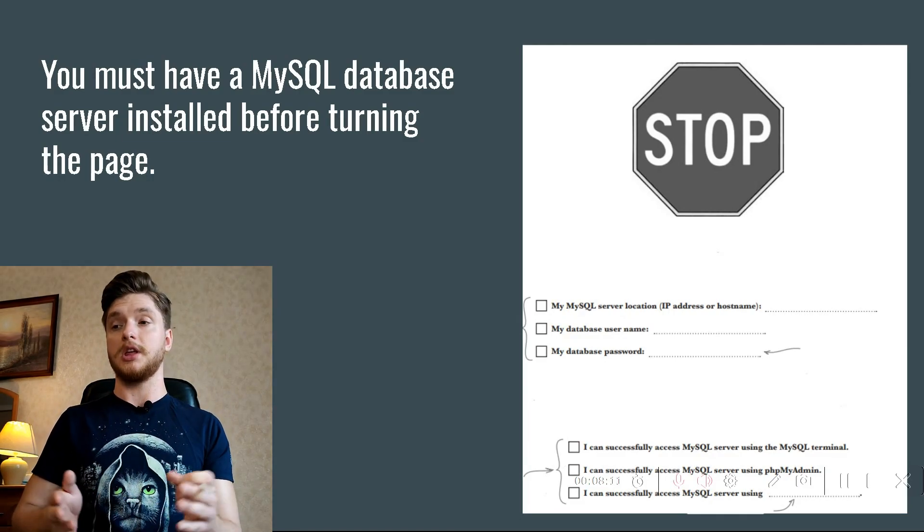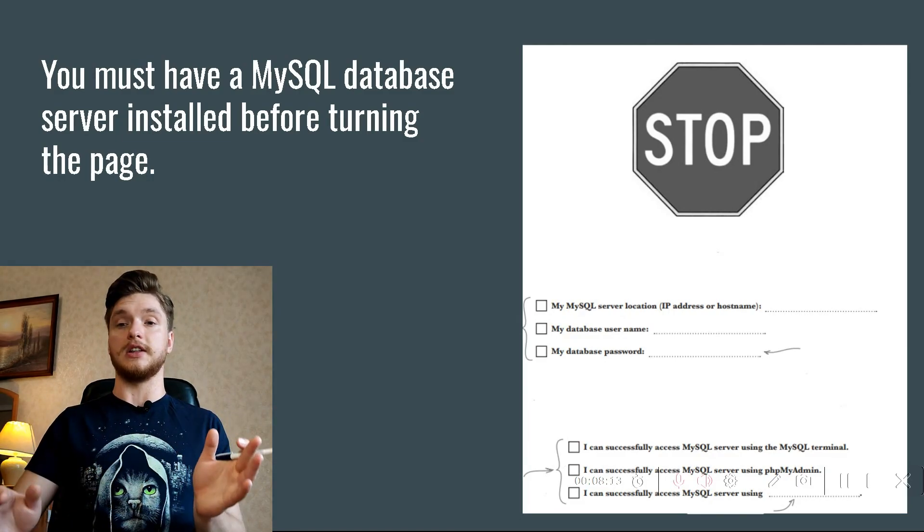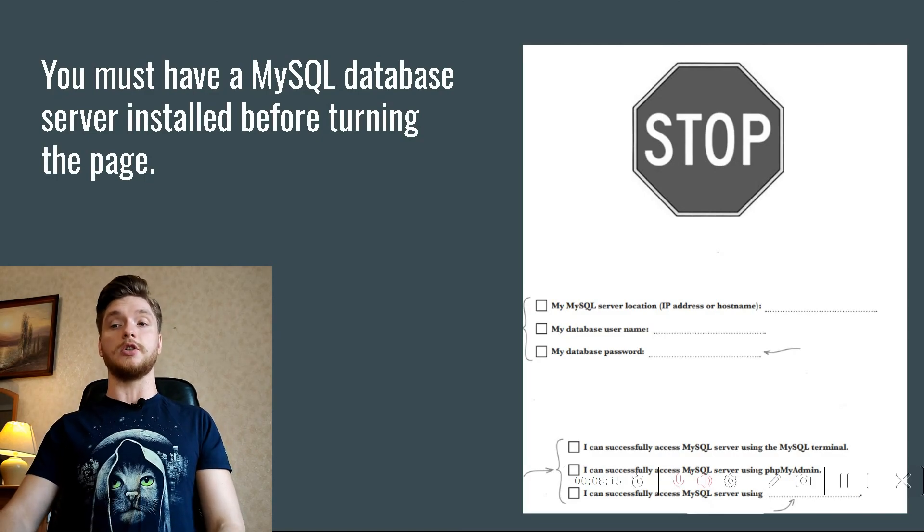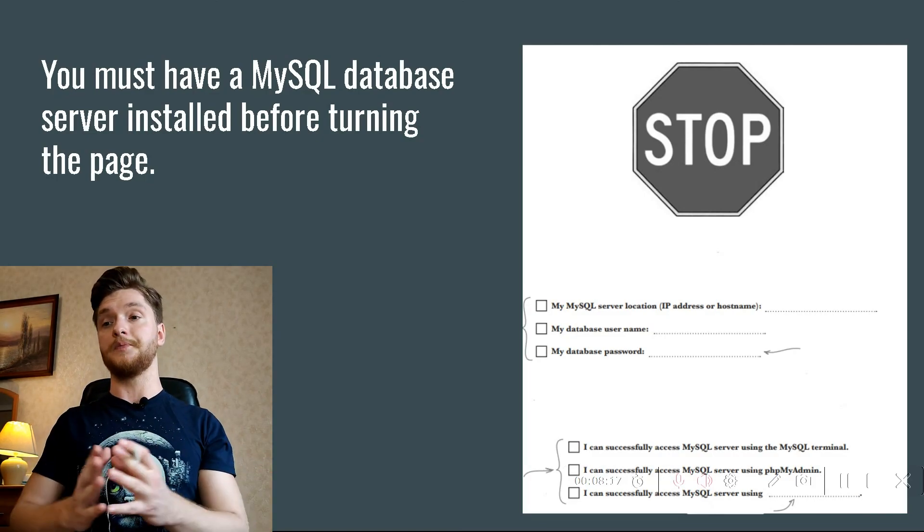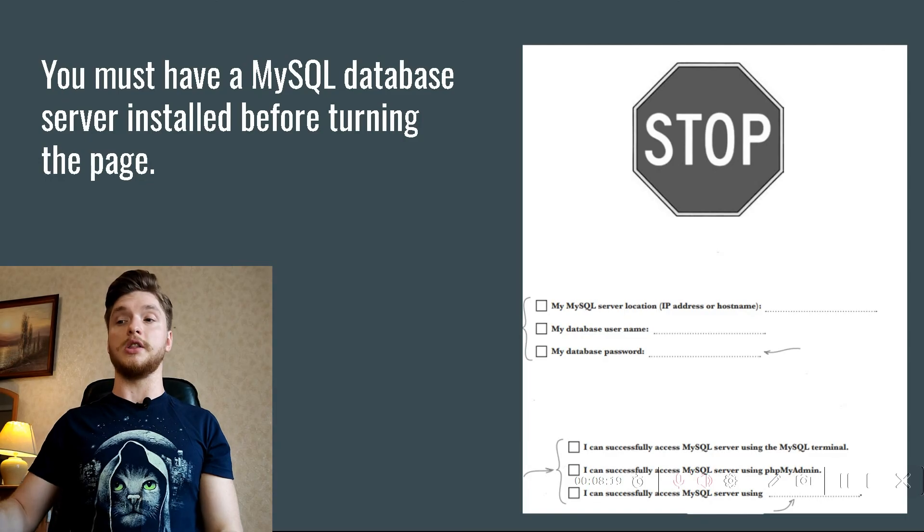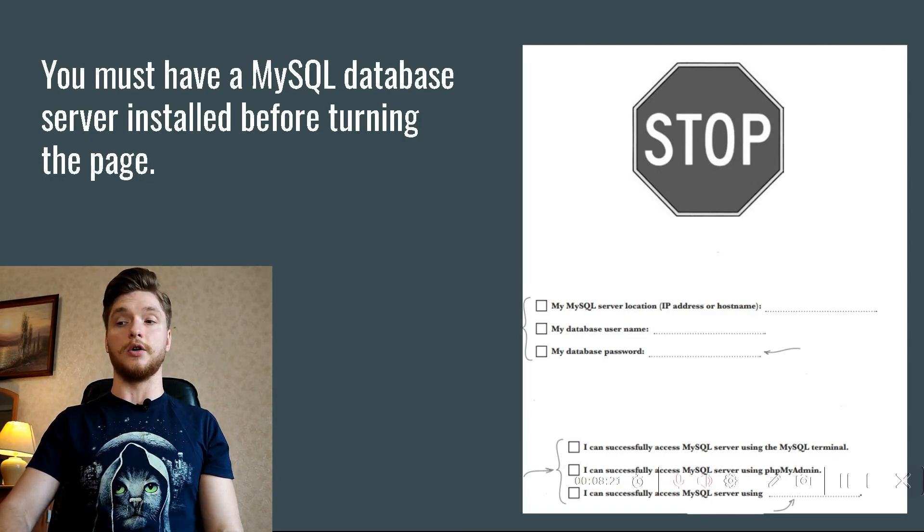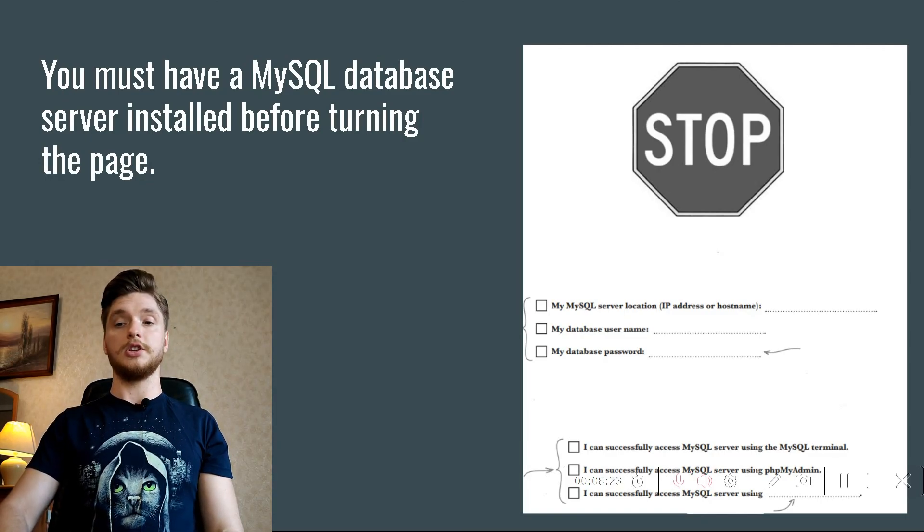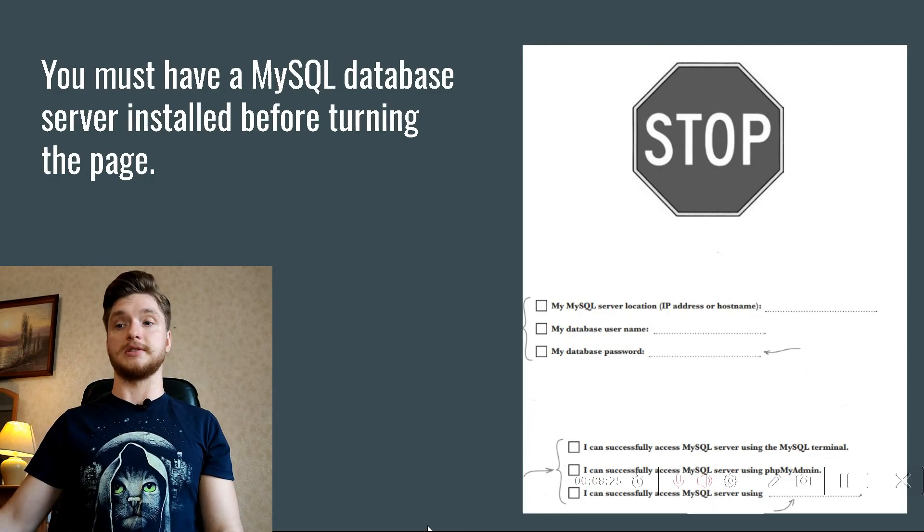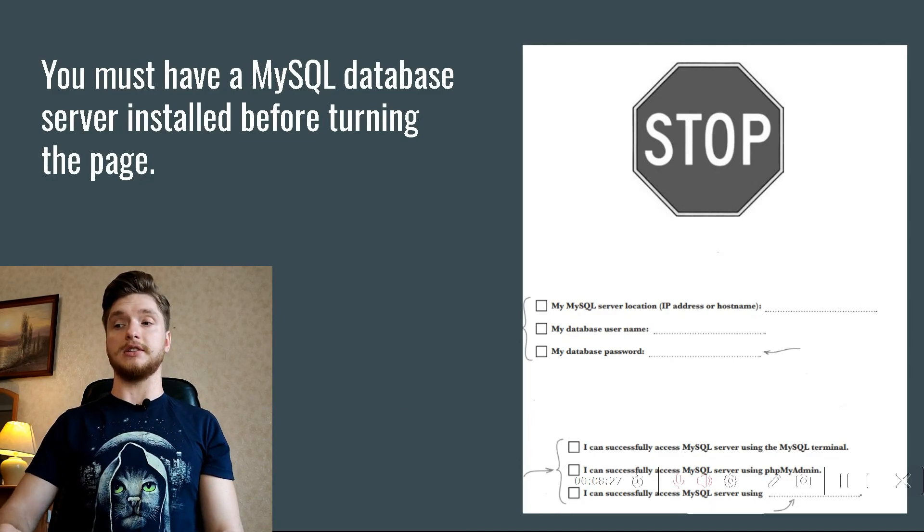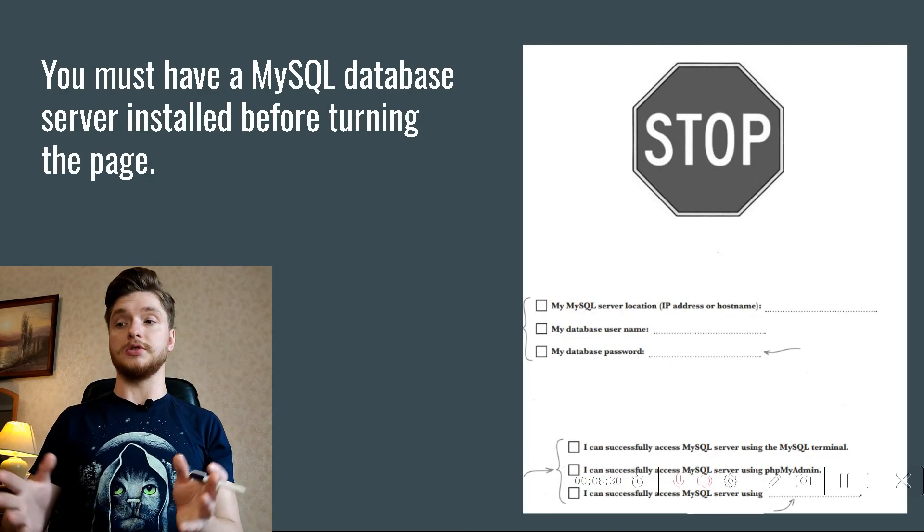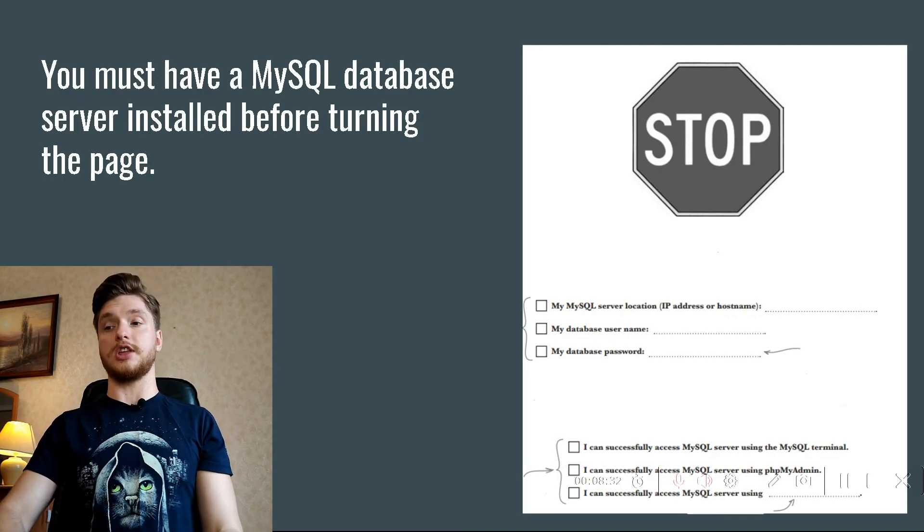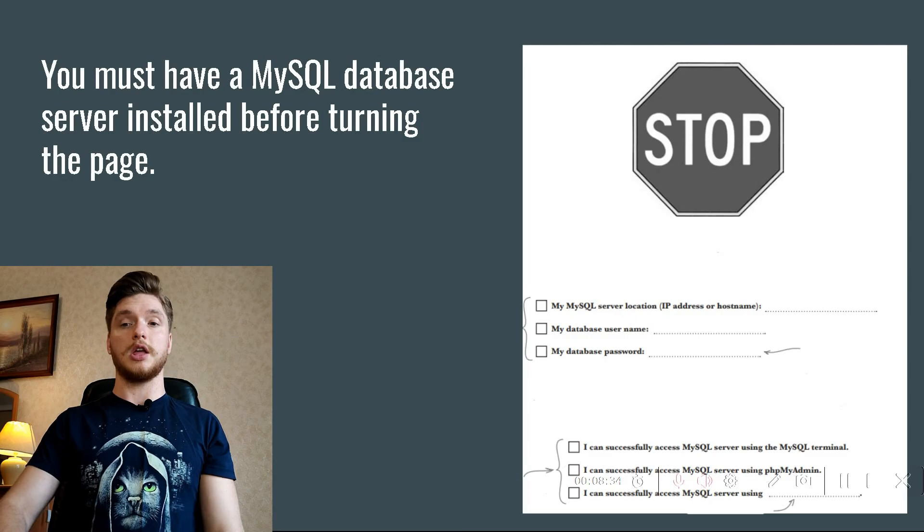You will need them again later, so now is a good time to figure out what they are. Check off each one after you write it down. You need to check all of these. If you are afraid this book might fall into the wrong hands, feel free to skip writing this one down.